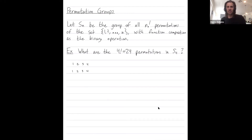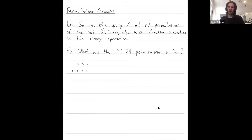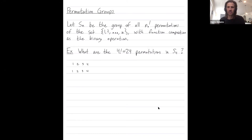Welcome folks on YouTube. I want to talk some more about symmetric groups. Sn is the symmetric group of all n factorial permutations on the set of numbers from 1 up to n. It forms a group because you can compose any two permutations to get a third.